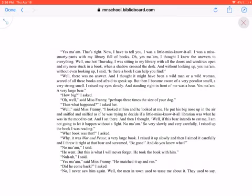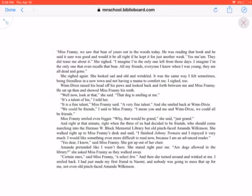Well, the men in town used to tease me about it. They used to say, Miss Franny, we saw that bear of yours out in the woods today. He was reading that book, and he said it was sure good, and would it be all right if he kept it for just another week? Yes, ma'am. They did tease me about it. She sighed. I imagine I'm the only one left from those days. I imagine I'm the only one that can even recall the bear. All my friends, everyone I knew when I was young, they're all dead and gone.